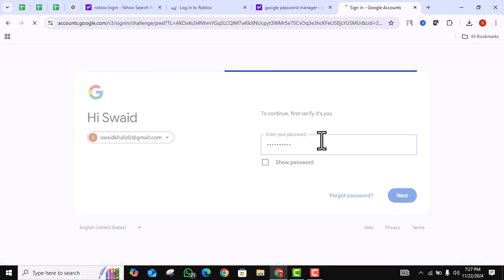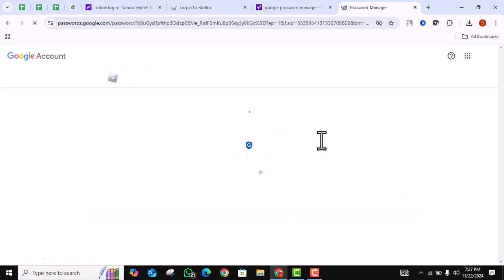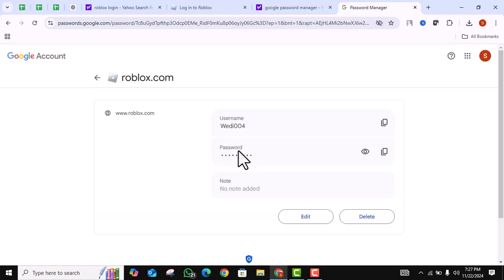After entering your password, click enter. It will show you your password. You can see the password by clicking on this button.